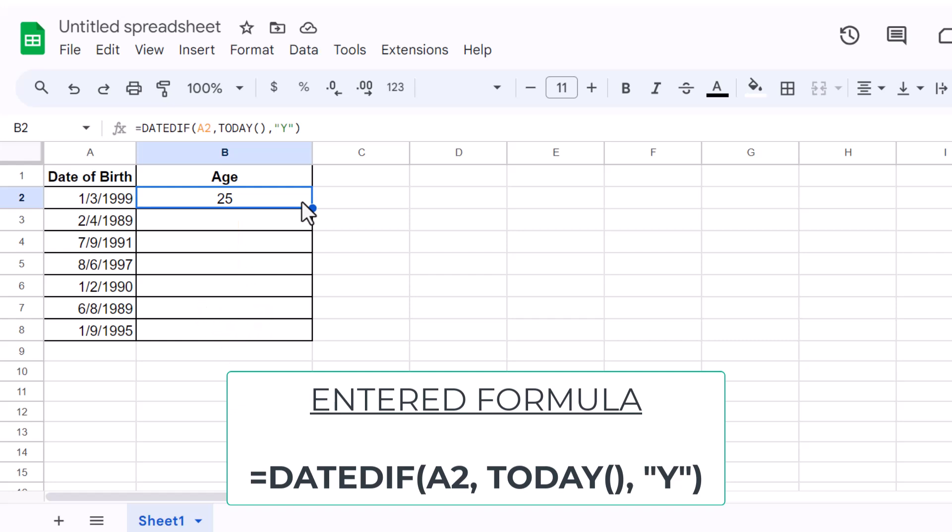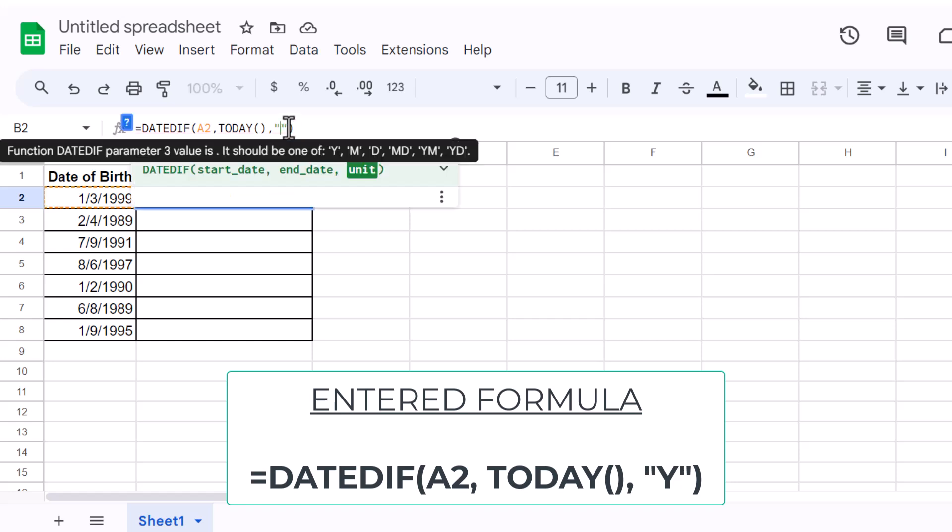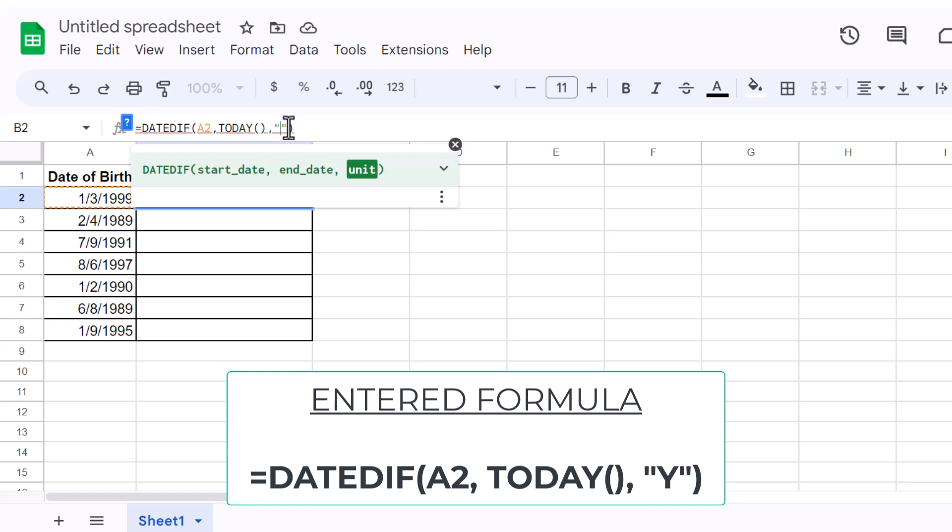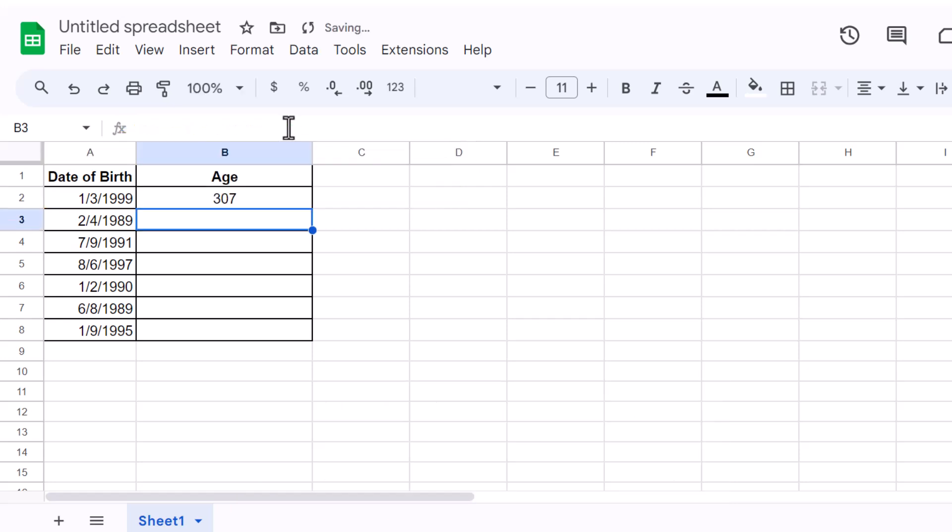But what if you need more details like months or days? No worries, we've got you covered. Just tweak the third parameter in the DateDiff function. Use M for months or D for days. Let's try it for months. See how it breaks down the exact months between the two dates? This can be super useful for more granular data analysis.